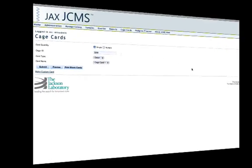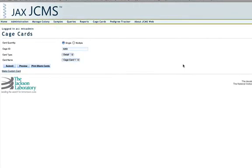That concludes our training for cage cards. For more information or to post questions, visit our website at colonymanagement.jax.org.